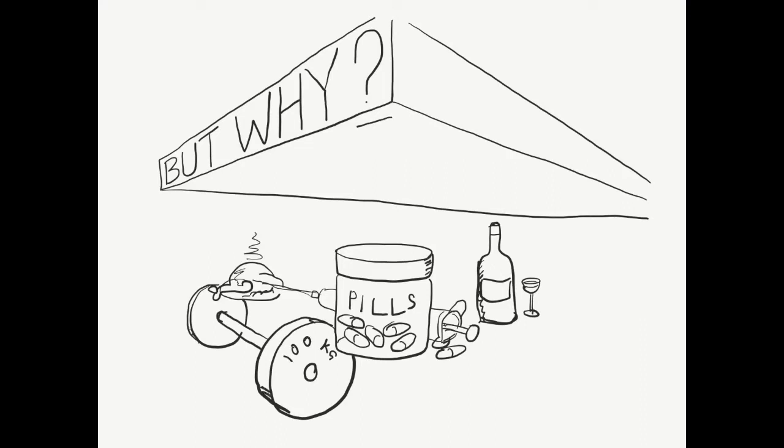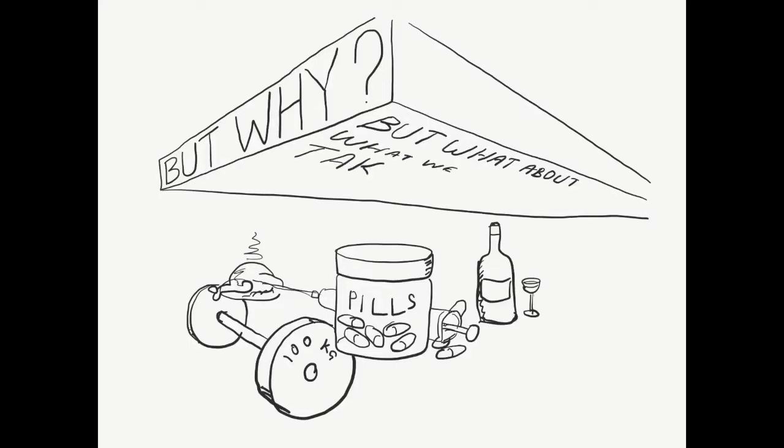We don't really know why the designed environment appears to be causal for mental illness, although we have some good ideas. But before we can dive into these, we need to know a little about mental illness itself.